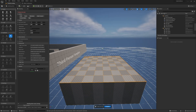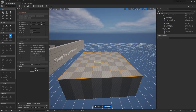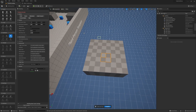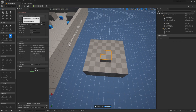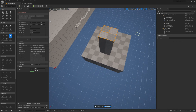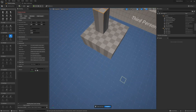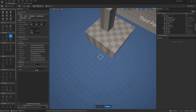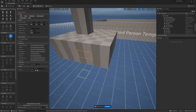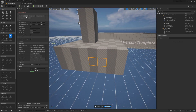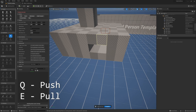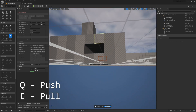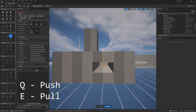We can change our selection, which allows us to do things like grow a section out of another mesh, or if we want to we can also punch a hole by just pushing. You can push and pull using Q and E as the default hotkeys.